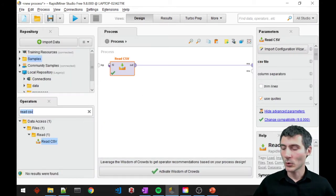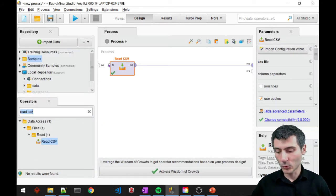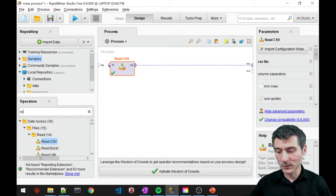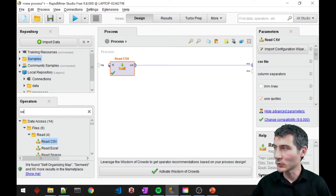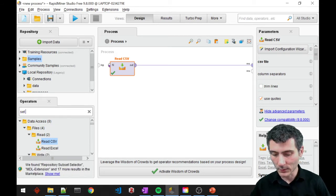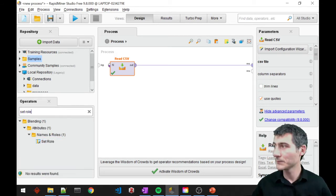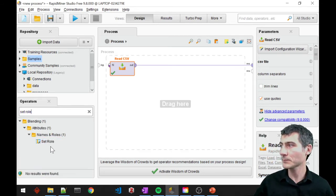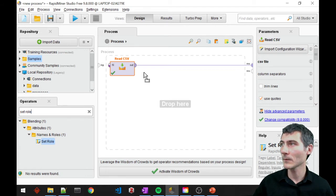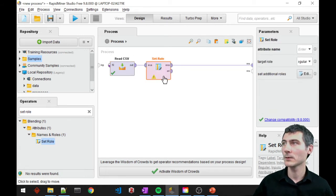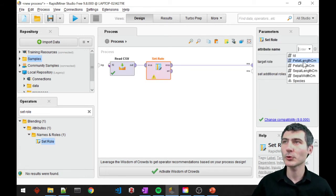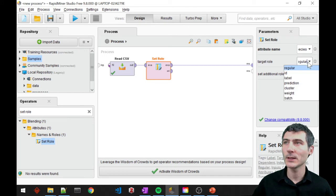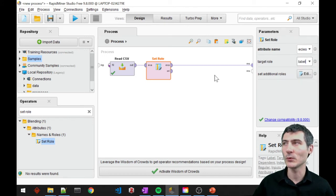So I should do an additional step, which is the set role. And I'm going to select my class attributes and assign a label role for that.